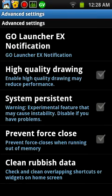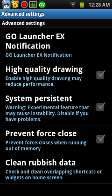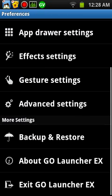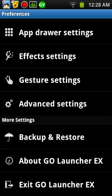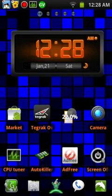It's the advanced settings. Get the notifications, high quality, system persistent. Prevent force closes. I wouldn't use that. And it also checks to see if you're overlapping stuff. And that's about it for the settings.